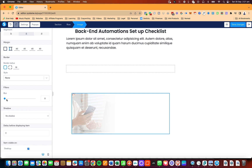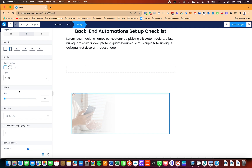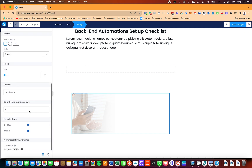You can also blur the image if you so choose. This is useful if you're sharing templates — for example, you don't want people to see what the template actually says. That's also an option.